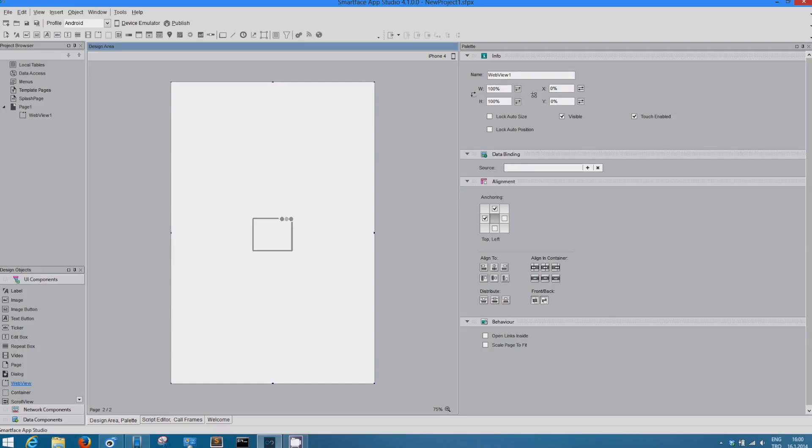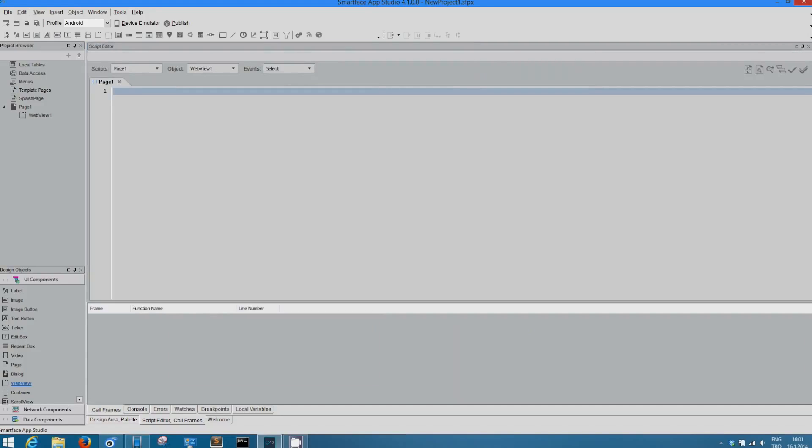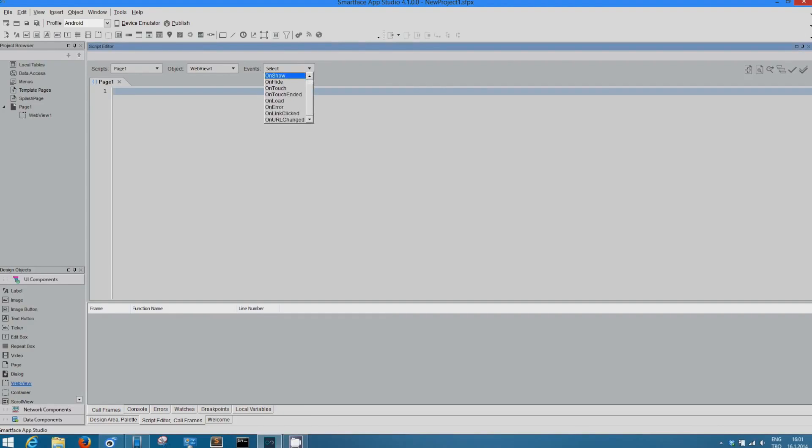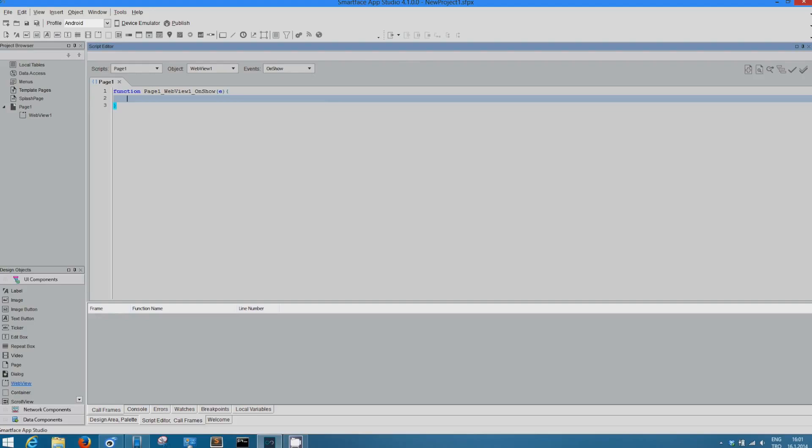Let's just write the source of this WebView content. You can write the HTTP under data binding at palette area, or you can use script editor. In script editor, page 1 script is, object is WebView. And let's choose our events. We want it on show. You can see here it creates automatic function.